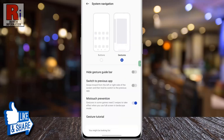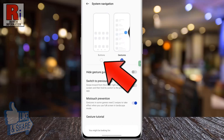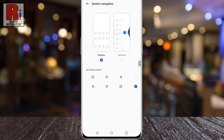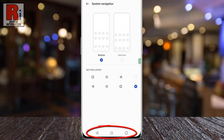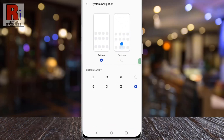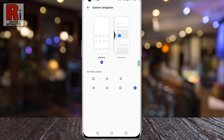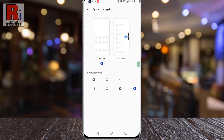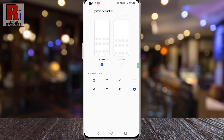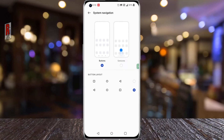To bring back the navigation bar, simply tap on Buttons. The navigation bar has been restored. So in this way you can change the navigation button layout in OnePlus 10 Pro.